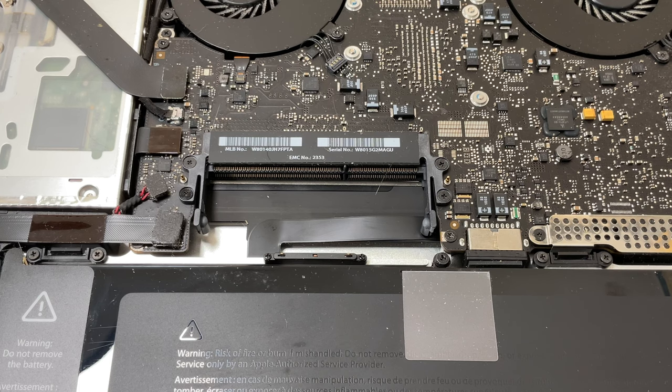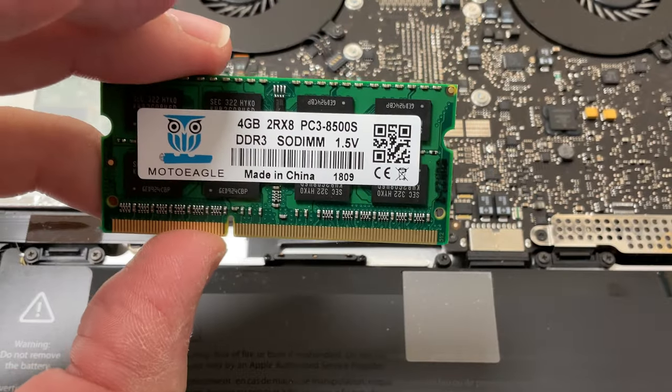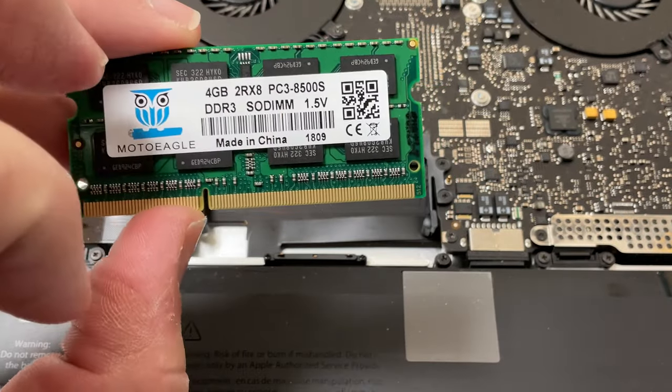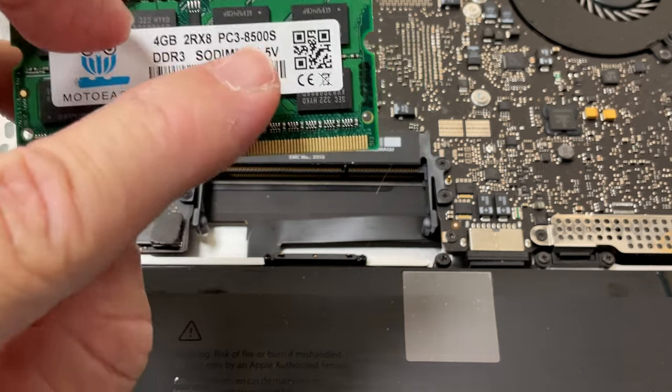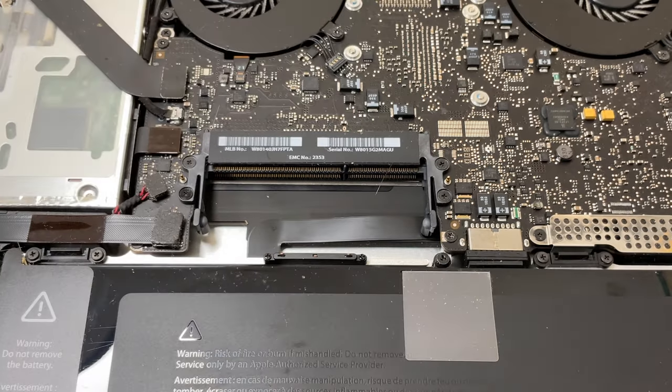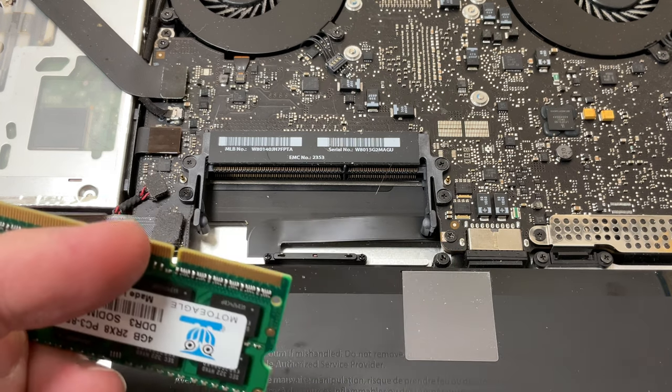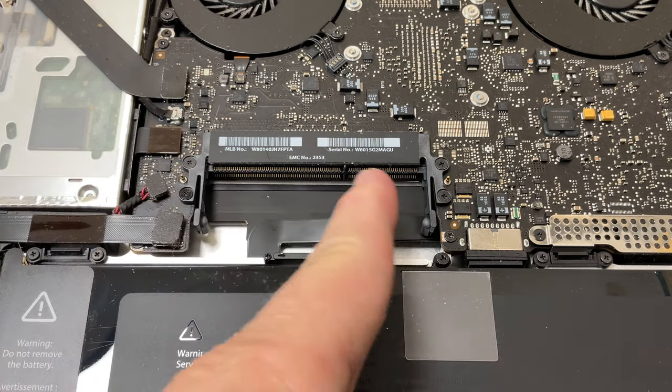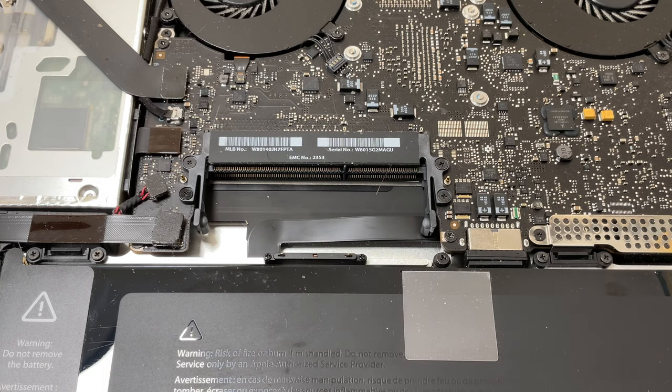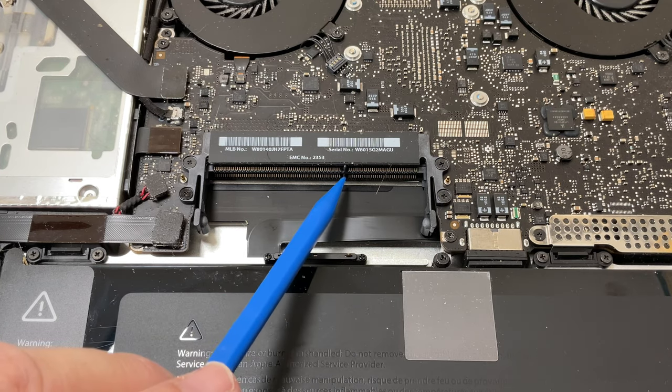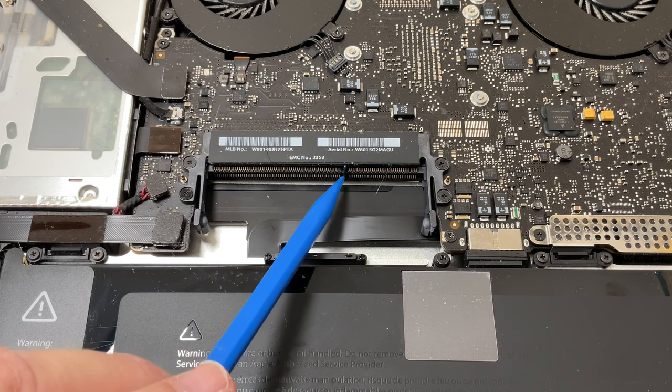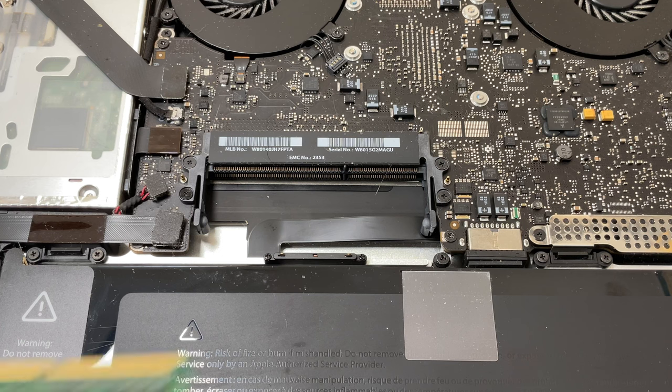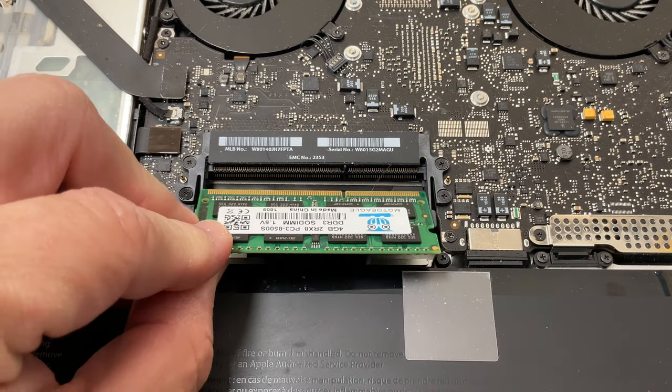We're going to replace those with the brand new four gigabyte, like I said, PC3 8500 1.5 volts. With this, you're just going to do the same thing in reverse. You want to line up the offset notch here. In this case, it's on the right. You can see right here, I'll point with my non-conductive pointer, right inside there is a little spacer to stop you from plugging this thing in backwards. We're going to put the bottom chip in first.